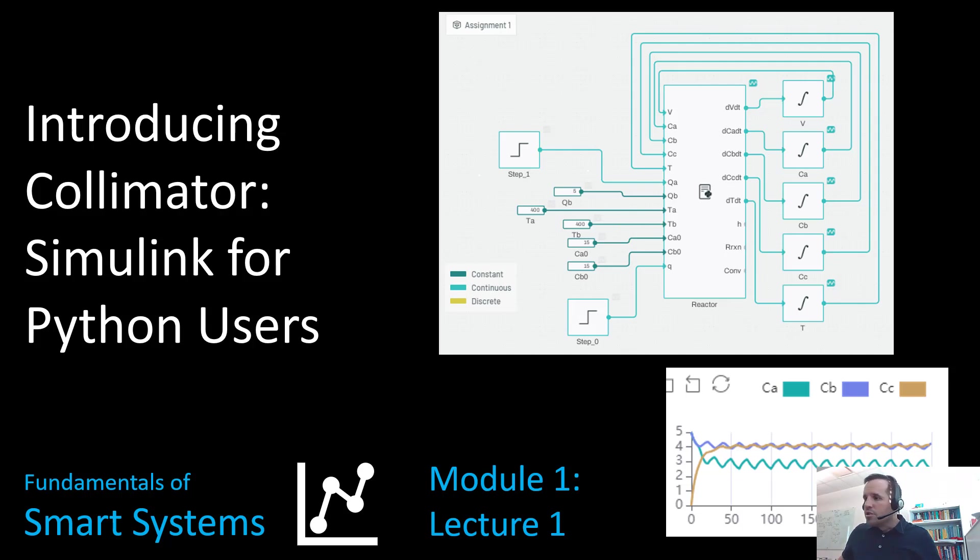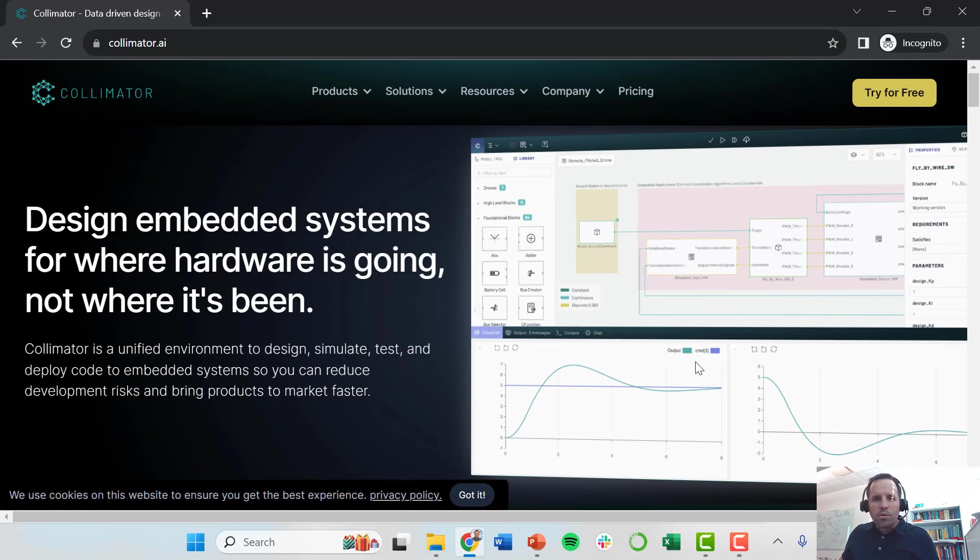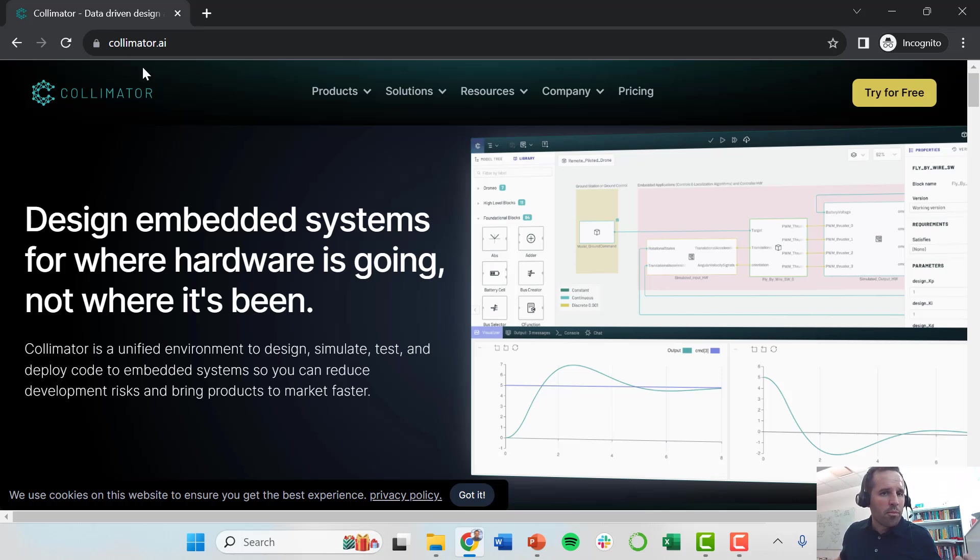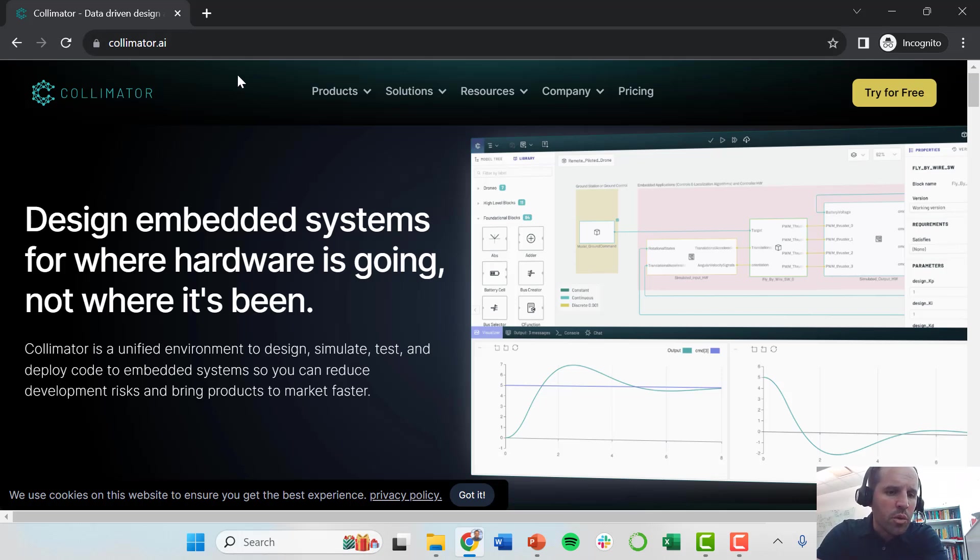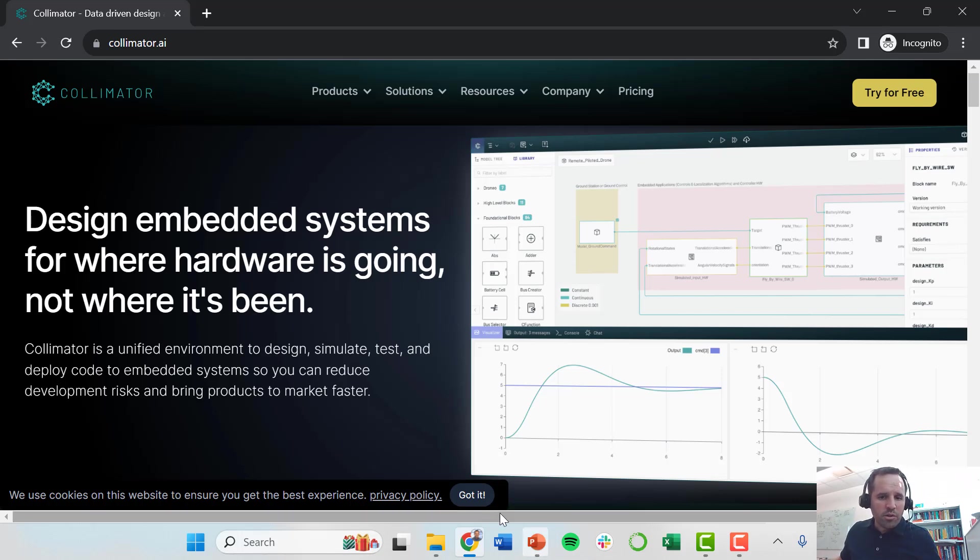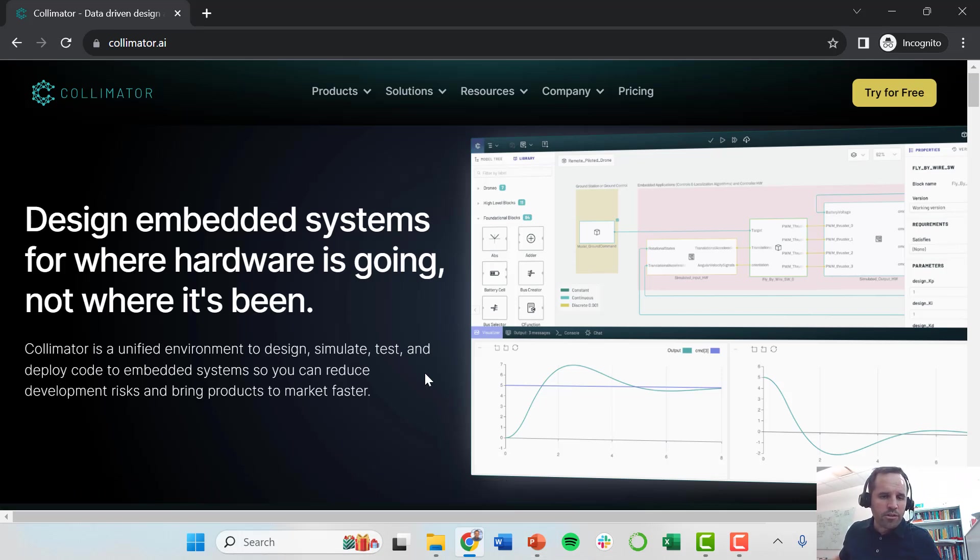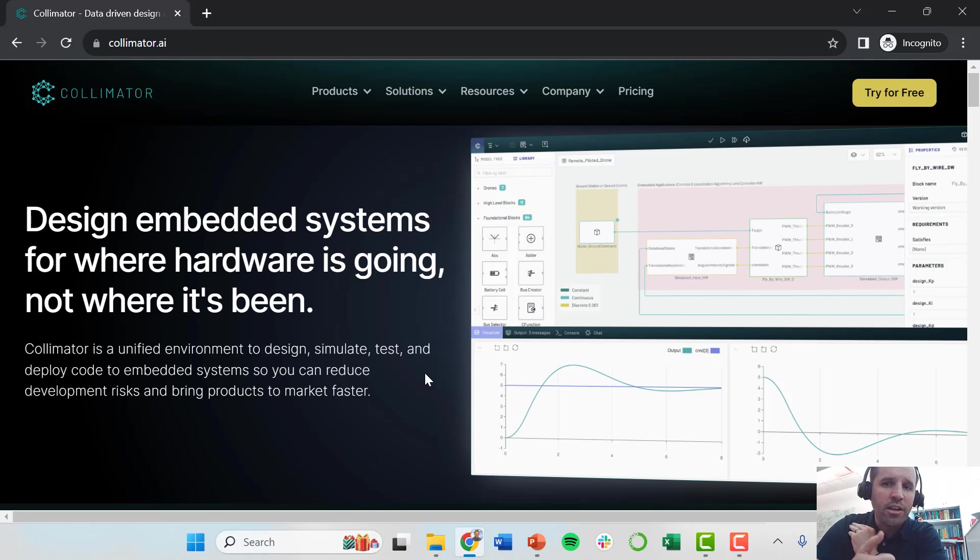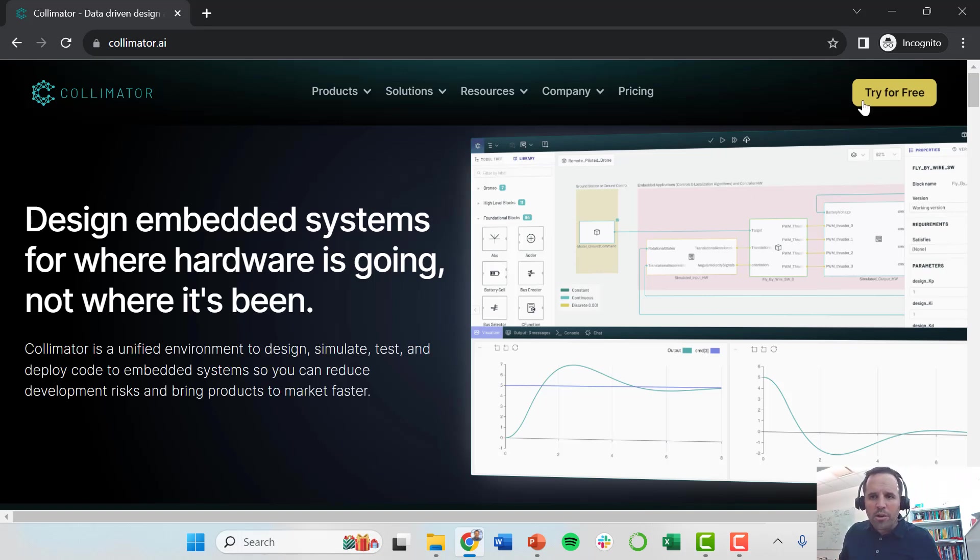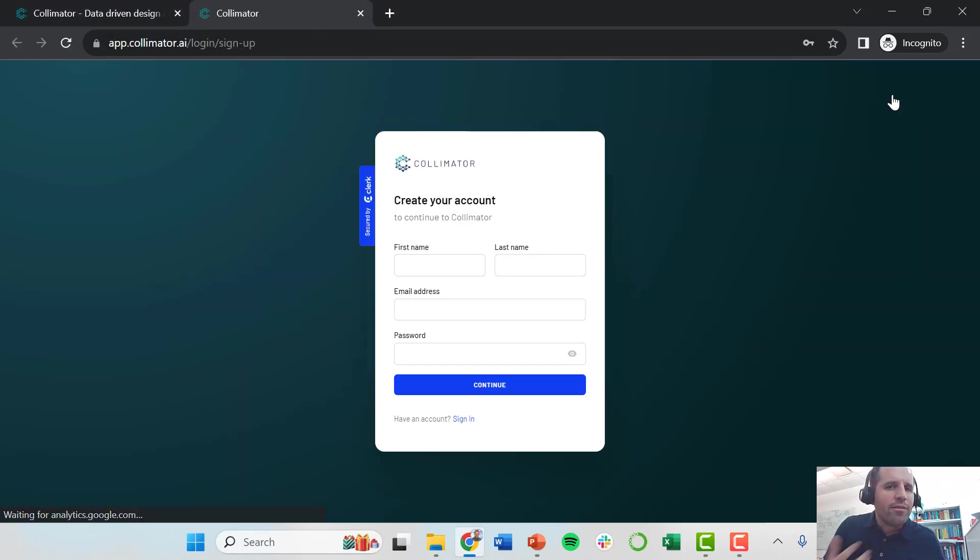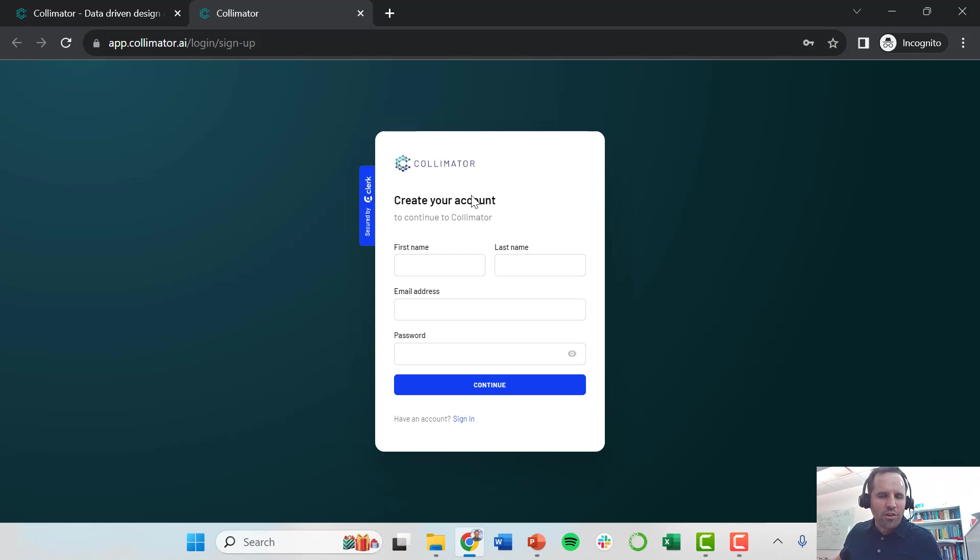The first step to using Collimator is to open a web browser. I'm using Google Chrome and navigate to Collimator's website. This is all cloud-based computing, so all the models are stored and saved on Collimator's server. The first step is just to go up here and go to try for free. Even if you already have an account, you still need to go over to that try for free.